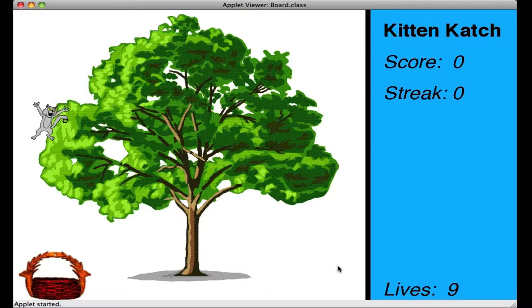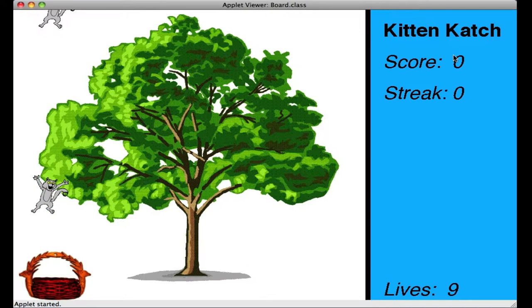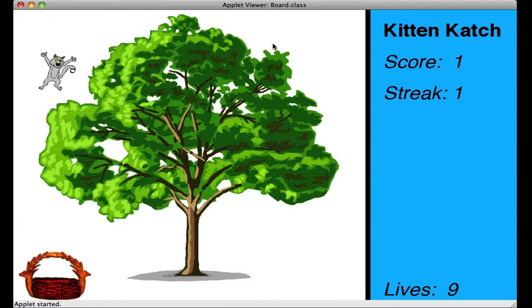And my job is to catch them. So you can see up here there's a score and a streak, and I have nine lives, as cats do.